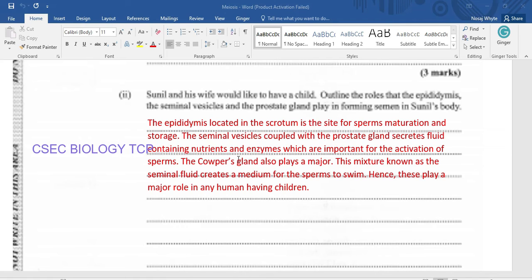Sunil and his wife would like to have children. Outline the role that the epididymis, the seminal vesicle, and the prostate gland play in forming semen in Sunil's body. The epididymis, located in the scrotum, is a site for sperm maturation and storage. The seminal vesicles coupled with the prostate gland secrete fluid containing nutrients and enzymes, which are important for the activation of sperm. The mixture is known as seminal fluid and creates a medium for the sperm to swim.